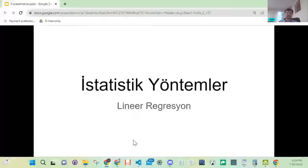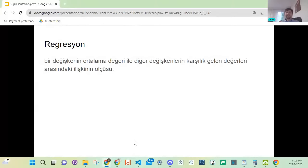Bugün NumPy ve Pandas'a değineceğiz; Pandas'ı kullanacağız ama NumPy'a bugün girmeyeceğiz. Çok basit geçmeye çalışacağım. Şimdi lineer regresyonla devam edelim.